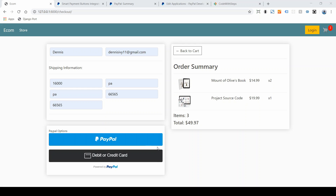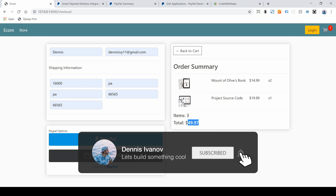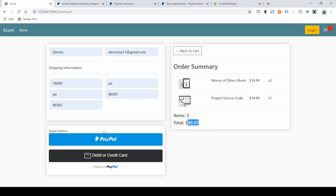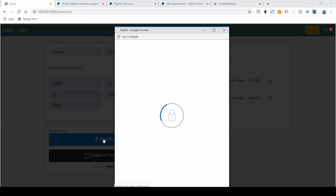In this video, I'm going to integrate PayPal checkout into our Django e-commerce website so we can get the cart total and allow the user to check out either with a default PayPal checkout option or submit their credit or debit card information that's also provided with PayPal.